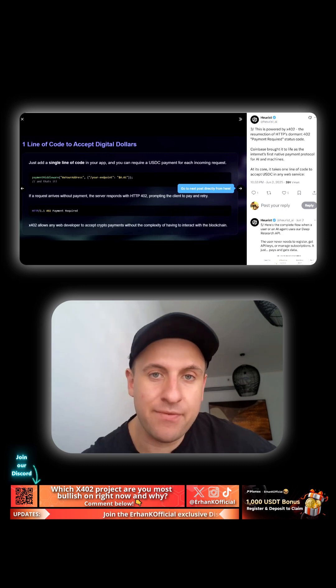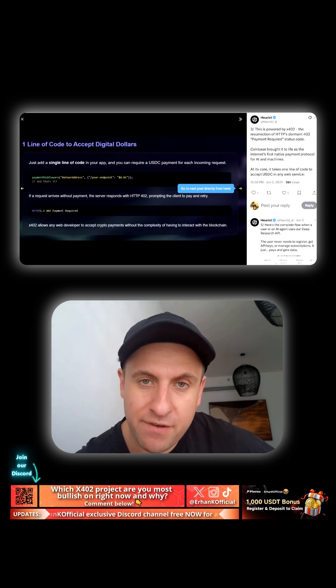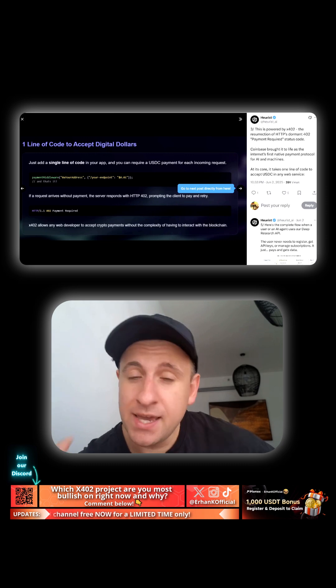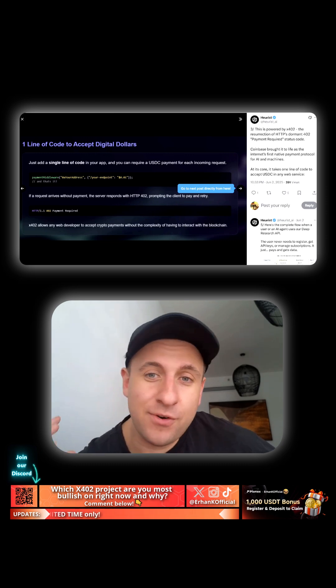But now, now we have Layer 2s, we have stable coins, we have very fast transactions and minimal fees. It means that HTTP 402 finally sees the sunlight, guys.